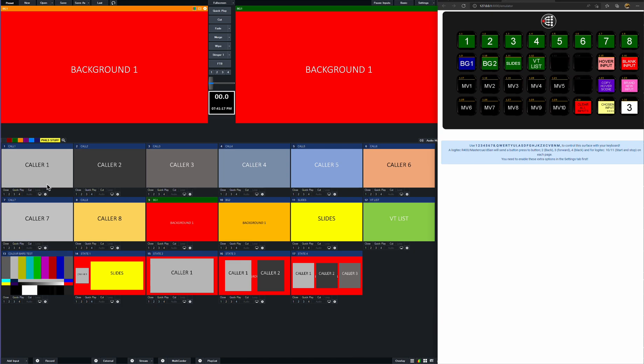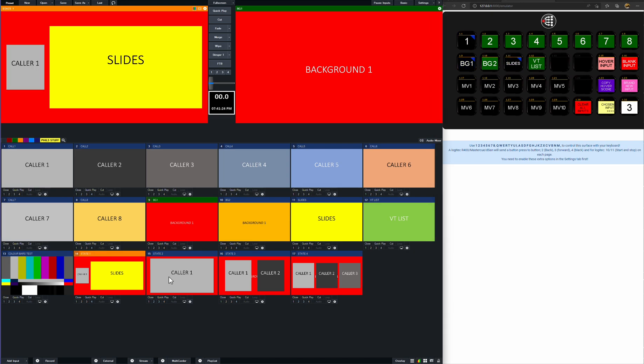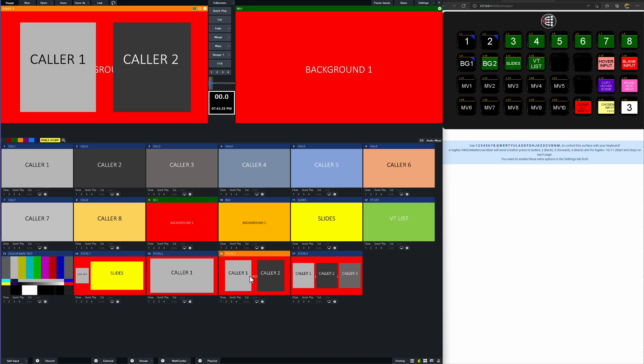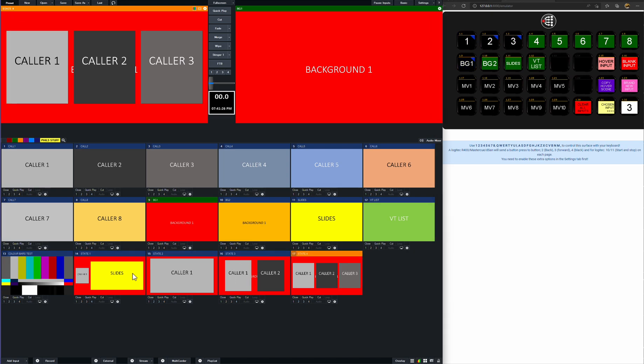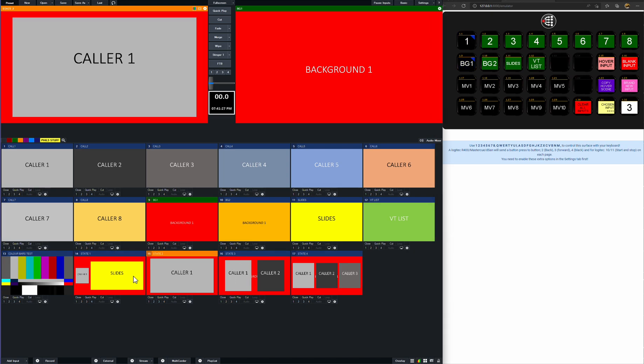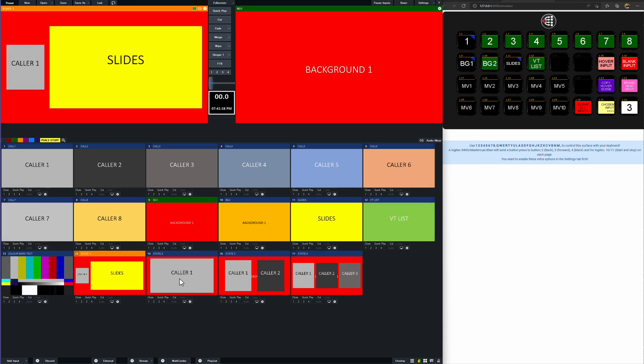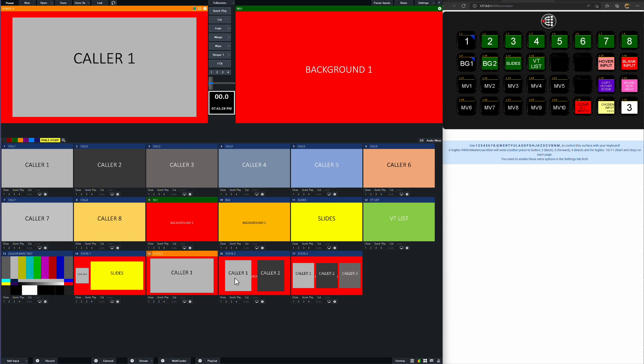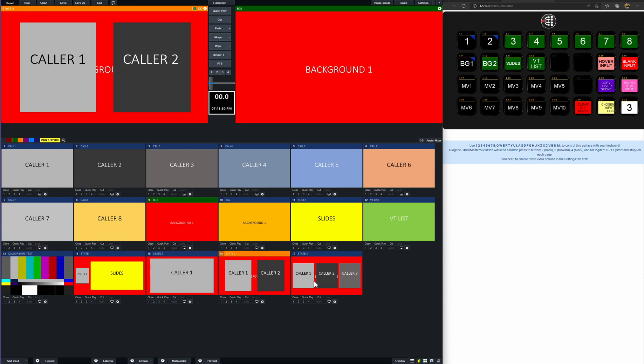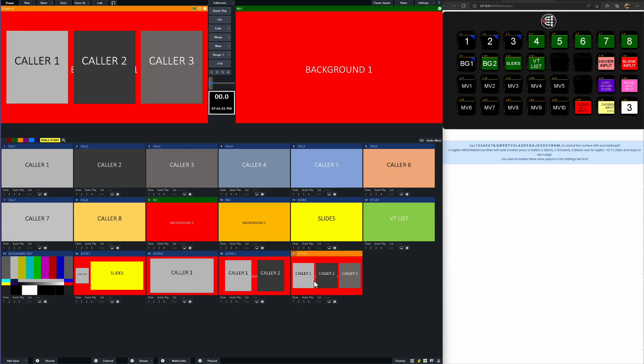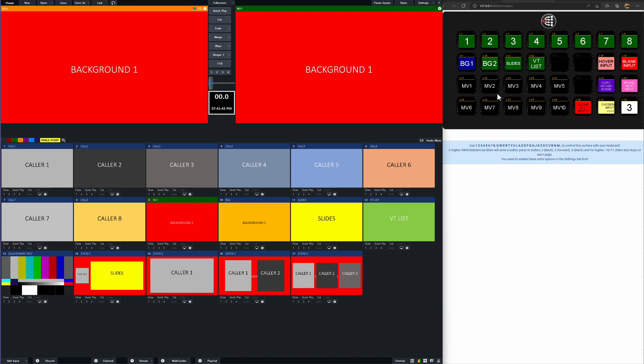So you can see here, I've got a very basic setup, which is with eight callers and slides, VTs, two backgrounds, and then a couple of scenes that I like and they've been signed off. So you've got a caller and slides, caller on their own, a two caller shot and a three caller shot with a background layer. Now what we can see here in the Stream Deck is that the 12 main layers I'm selecting content for, callers one to eight and backgrounds one and two and slides and VT appear there.